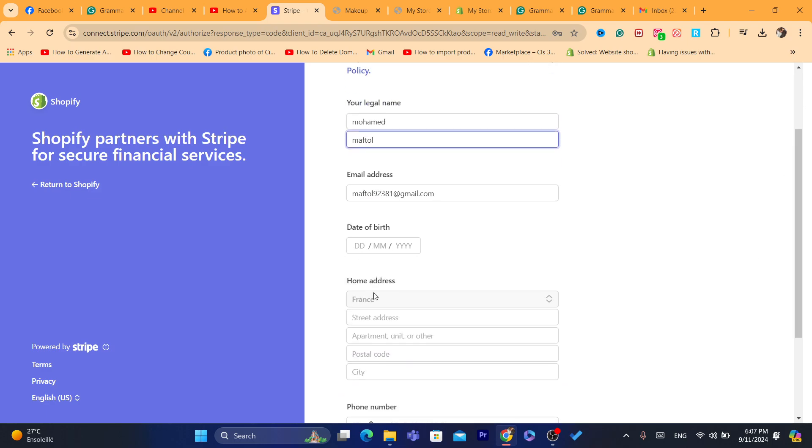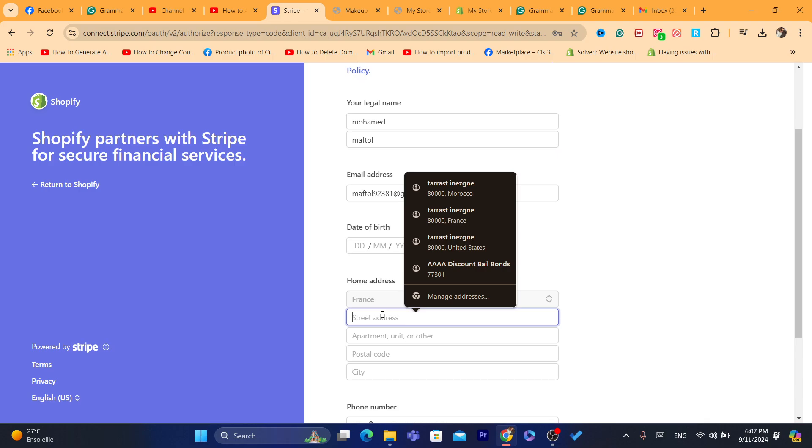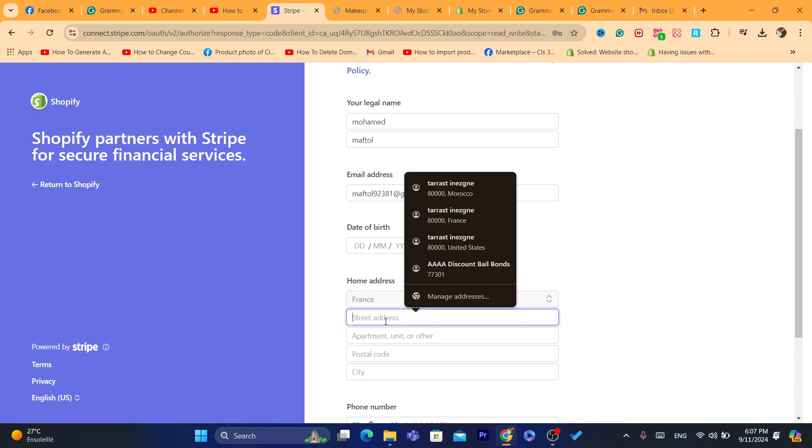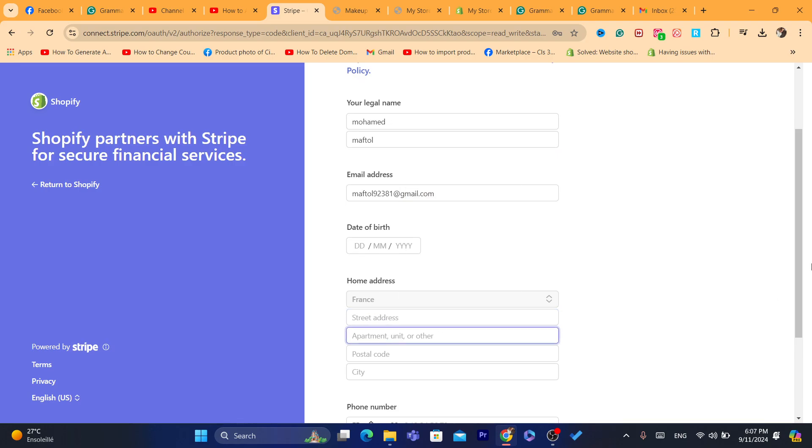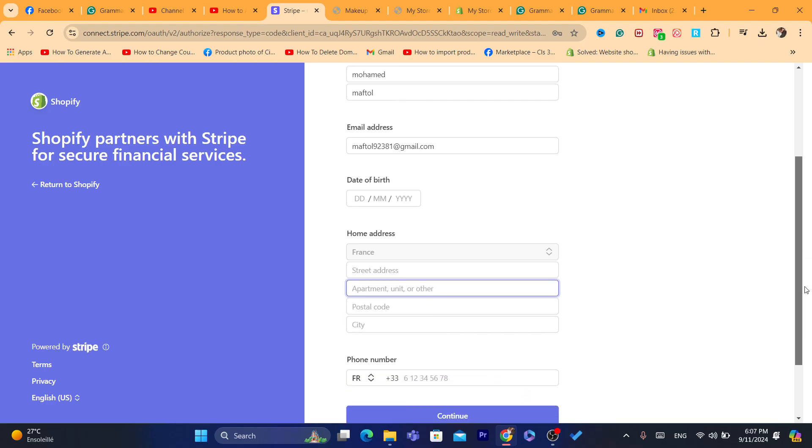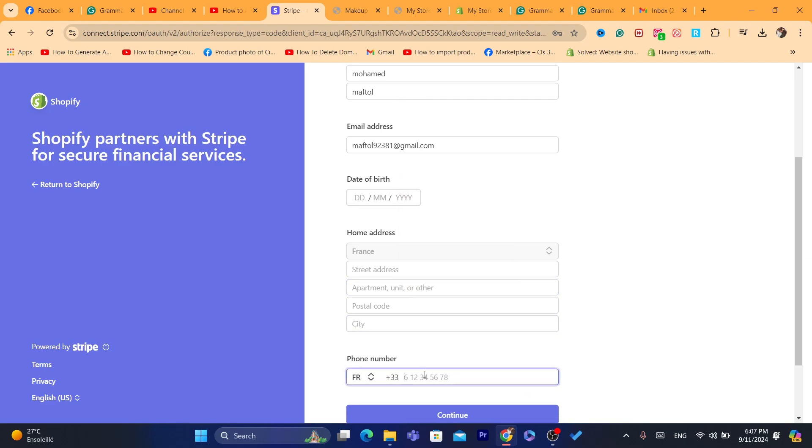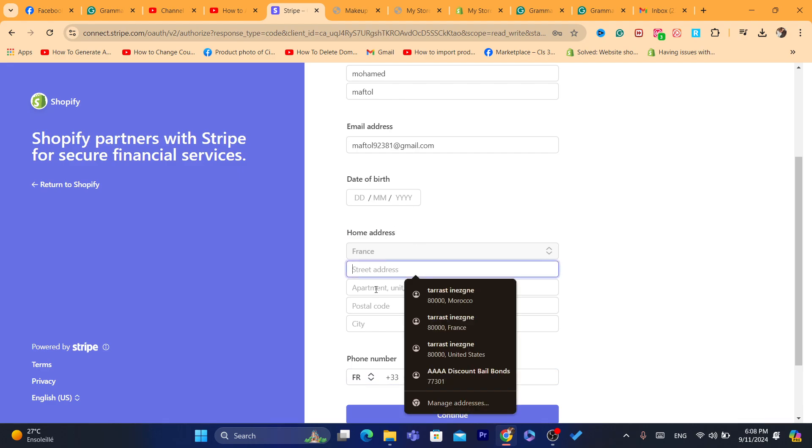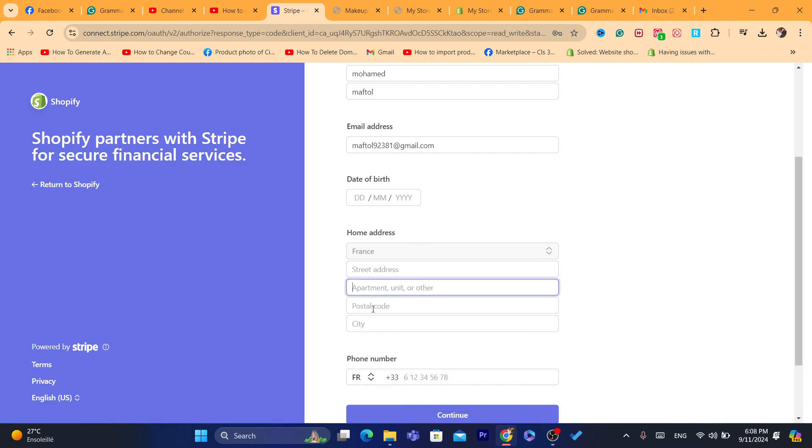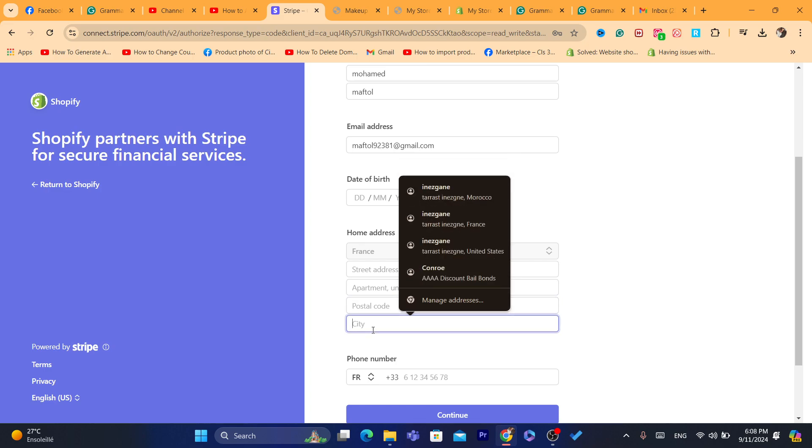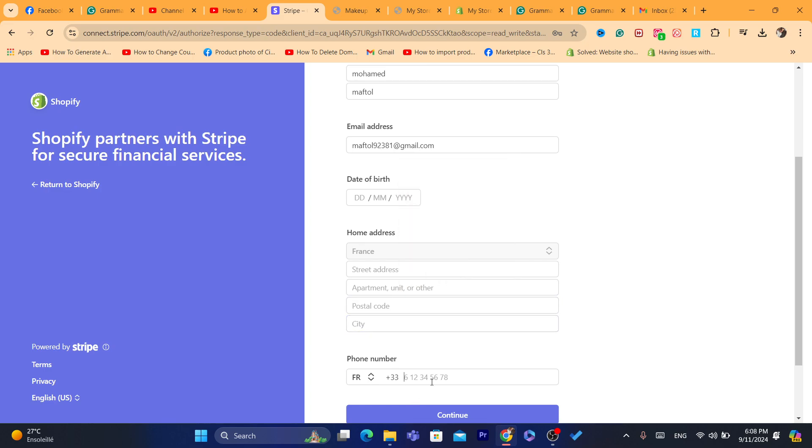And here, the date of birth, and you want to enter your home address, like street address, apartment, and other postal code, and city, and phone number. Now, if you live in a country where Stripe is not available, then you will have to have this information, which is the postal code, and city, and phone number.